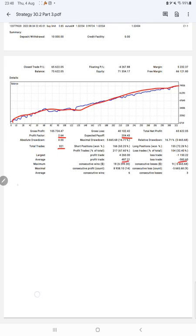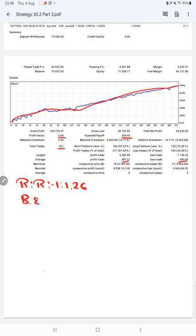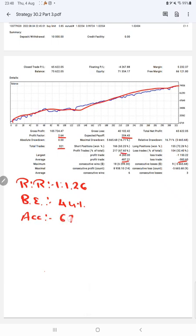Average profit is 487 and loss is 385, which means the risk-reward ratio is 1 to 1.26. The breakeven point for the strategy is 44 percent. Comparing with the current account accuracy which is 67 percent, we can say we are almost